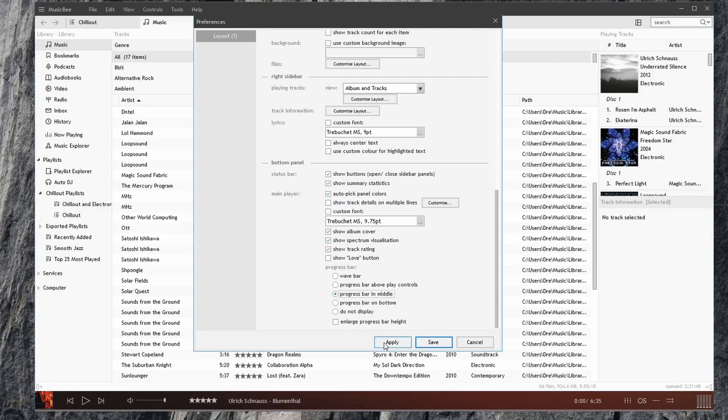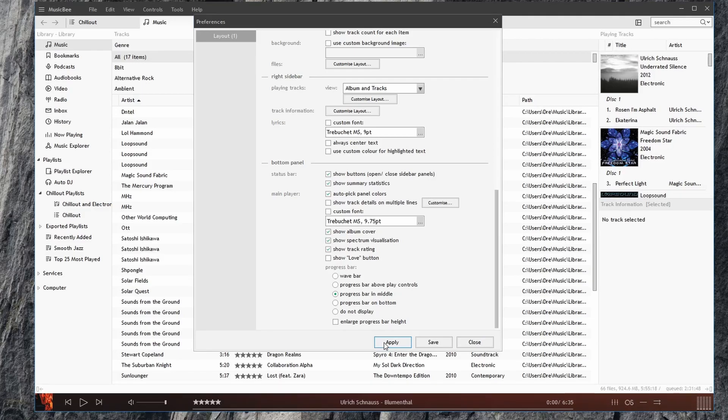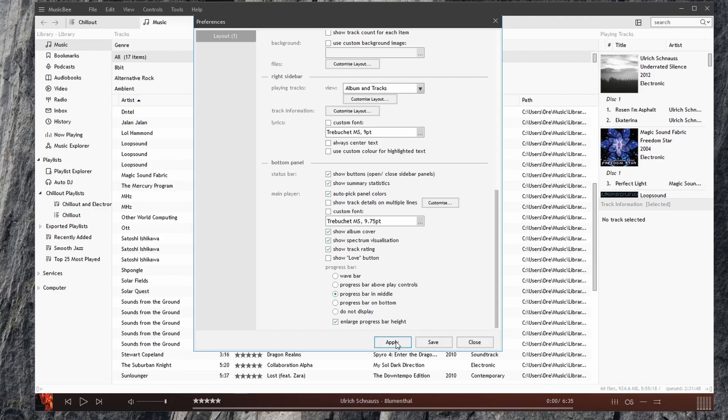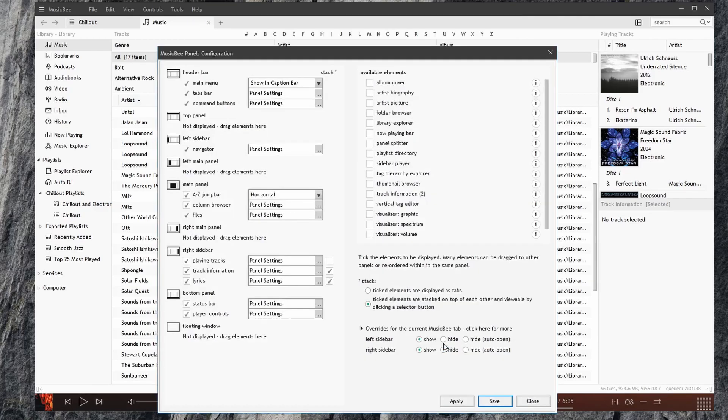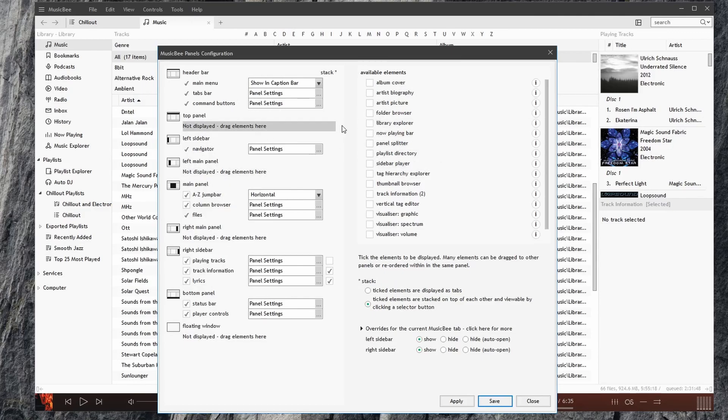I'll choose in the middle. We can enlarge the height of the progress bar. Hit save. And again, over here, we can add these items.